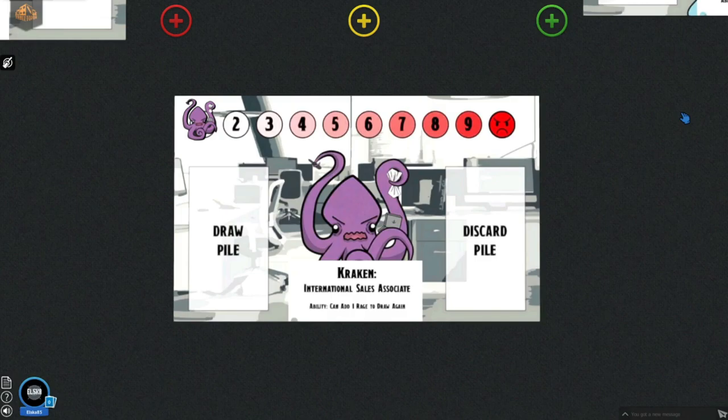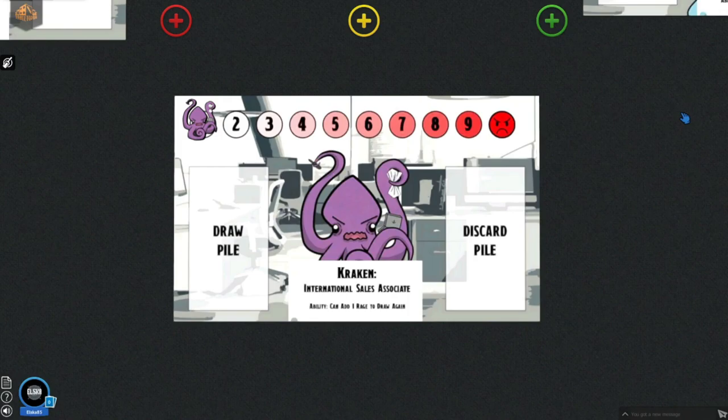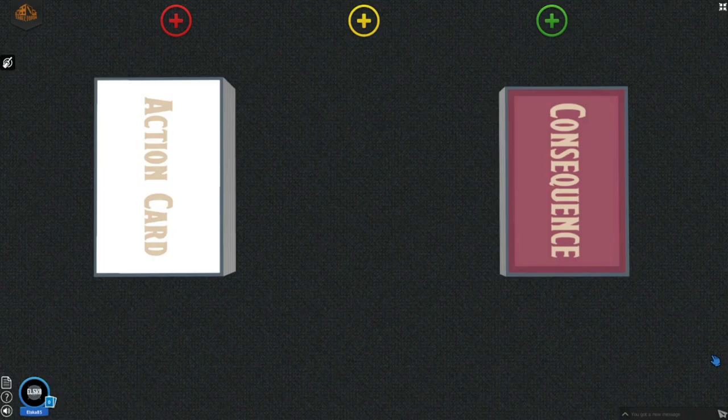Each one of these characters have a unique ability. Let's take a look at Kraken. Kraken has an ability where he can add one rage and draw again. Kraken can use this ability as many times as he wants, but he has to be careful because if he hits his boiling point, he has to draw a consequence card.